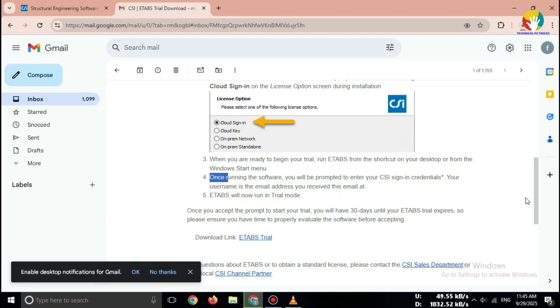So friends, that's how you can safely download ETABS free trial 2025 directly from the official website. No fake links. No risks. Only official source.